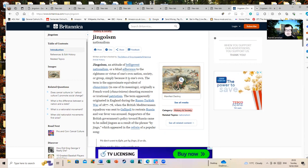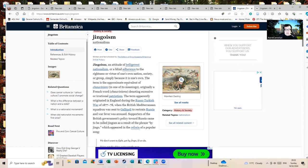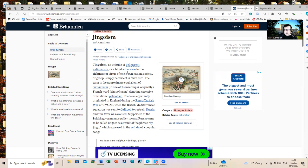Jingoism, an attitude of belligerent nationalism or a blind adherence to the rightness or virtue of one's nation or society, simply because it is one's own.